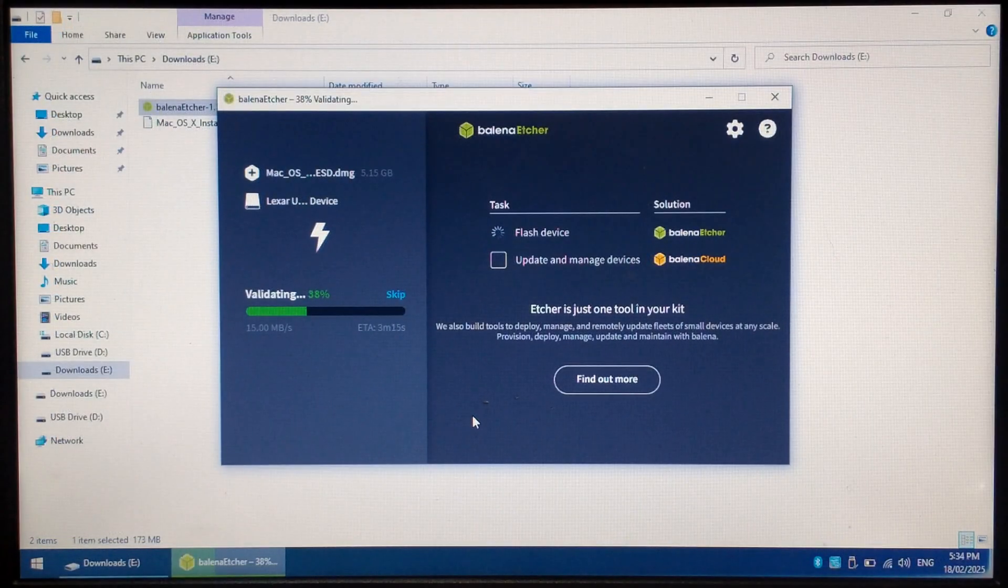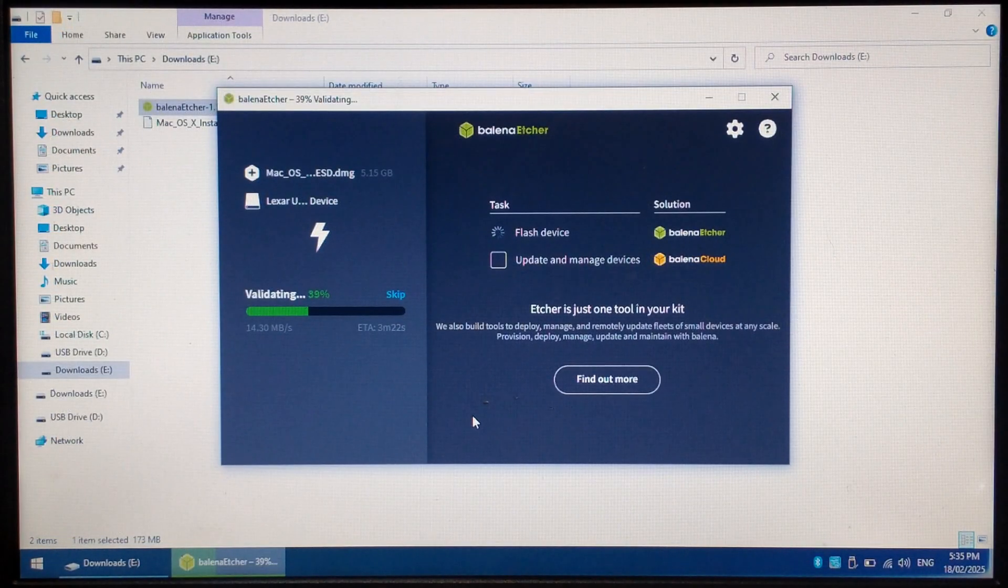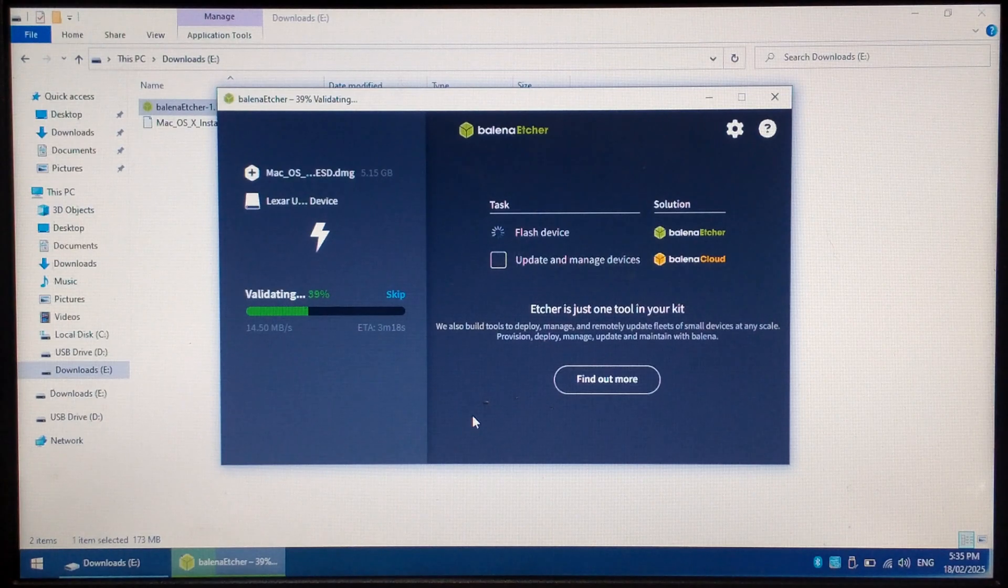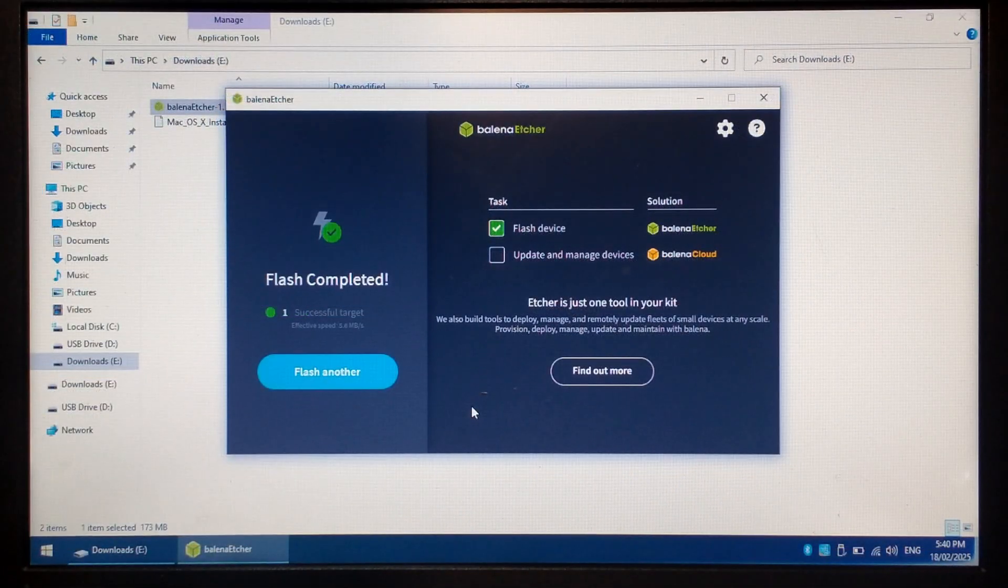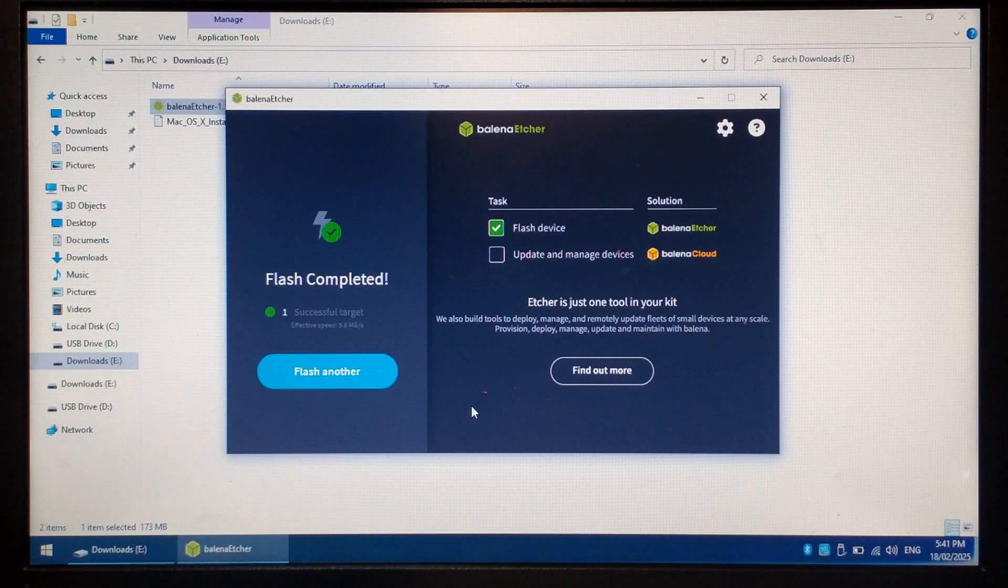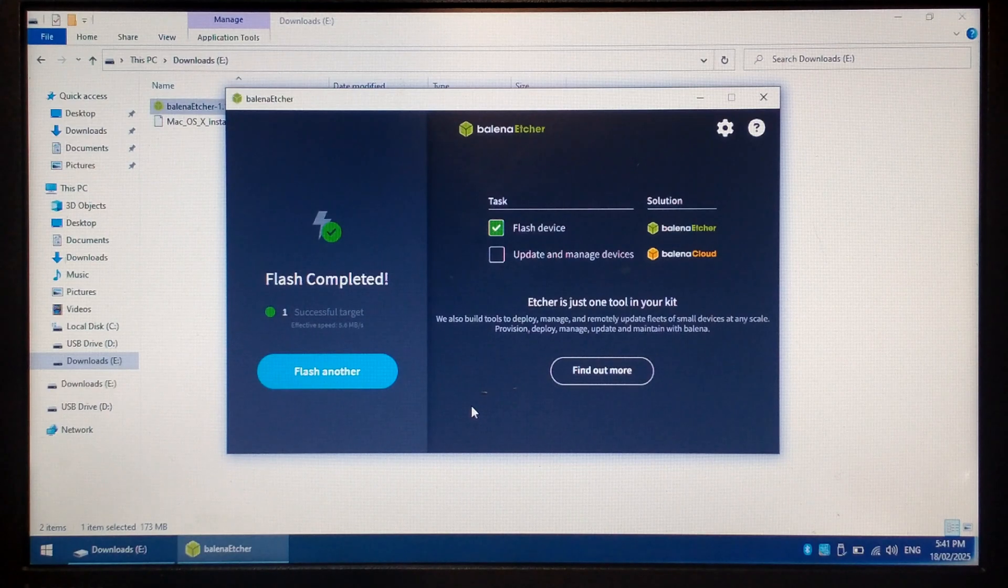Once it's finished writing, it'll automatically verify the flash drive. You can skip this step, but it's recommended to let it finish. Once it's finished verifying, it should say Flash completed. If there were any errors encountered, they will be mentioned on this screen.